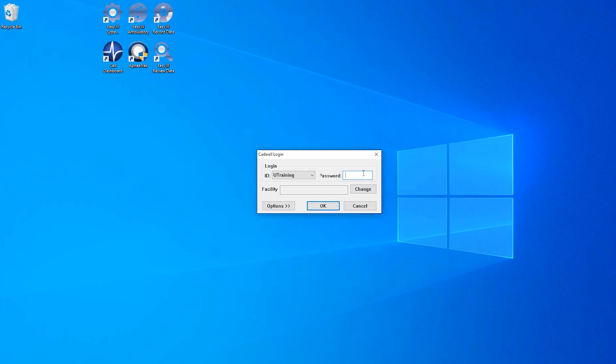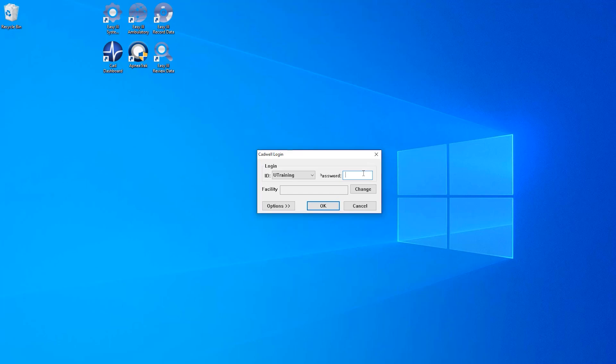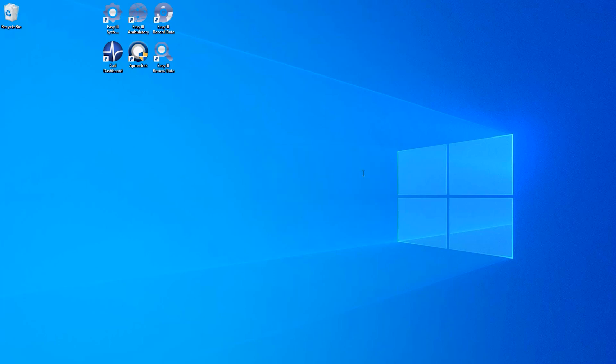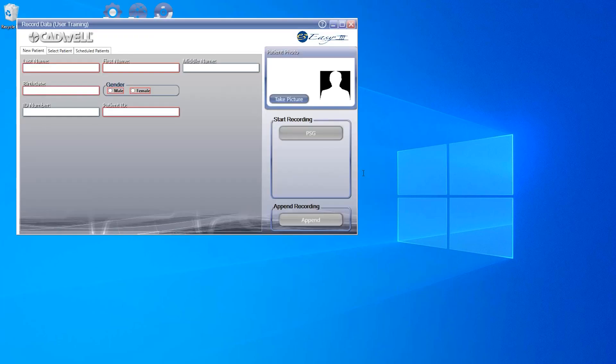Depending on your location, this dashboard may launch on its own, meaning your Windows login credentials have been used to securely log you into the EZ3 application, or you may need to use an assigned CADWL login.